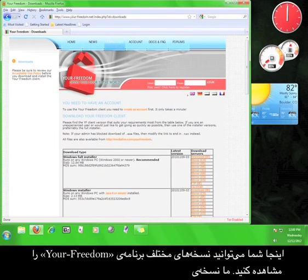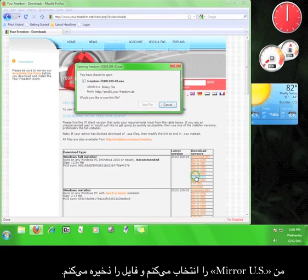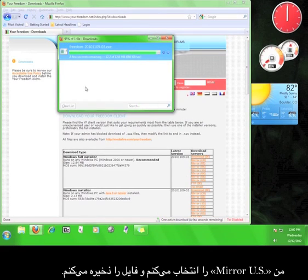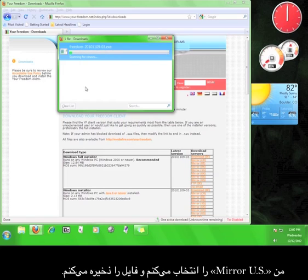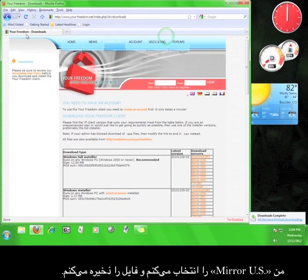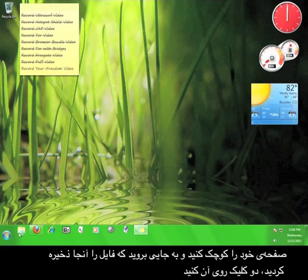Here you can see all the different versions of Your Freedom that are available. We want the Windows Full Installer version. Choose the mirror from the list that is closest to you. I'm going to choose MirrorUS and save the file. Minimize your browser and go to where you saved the file.